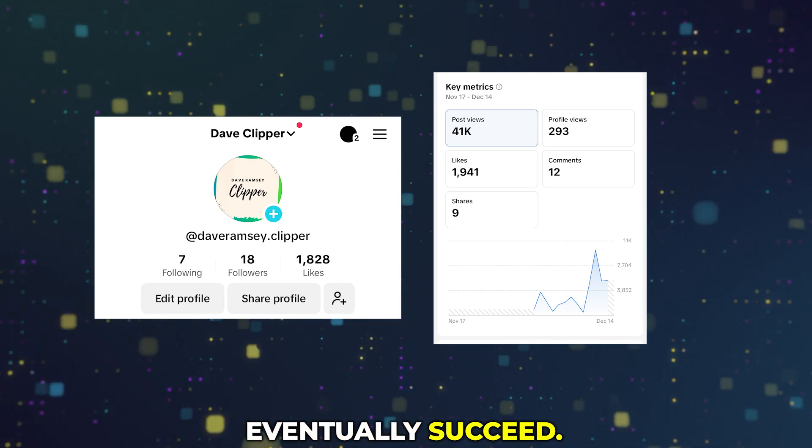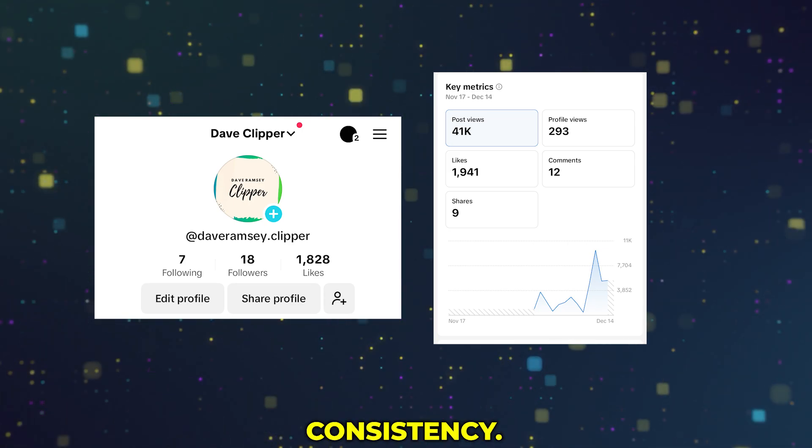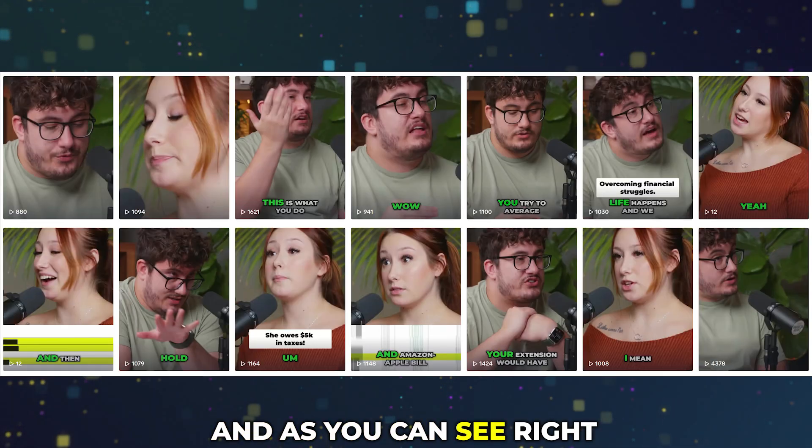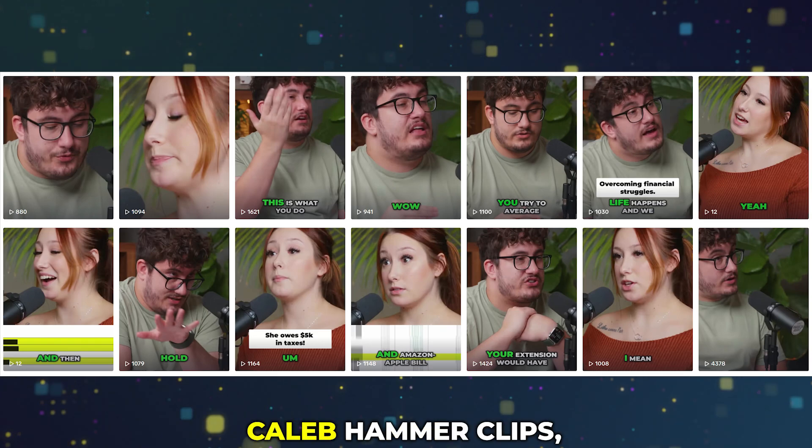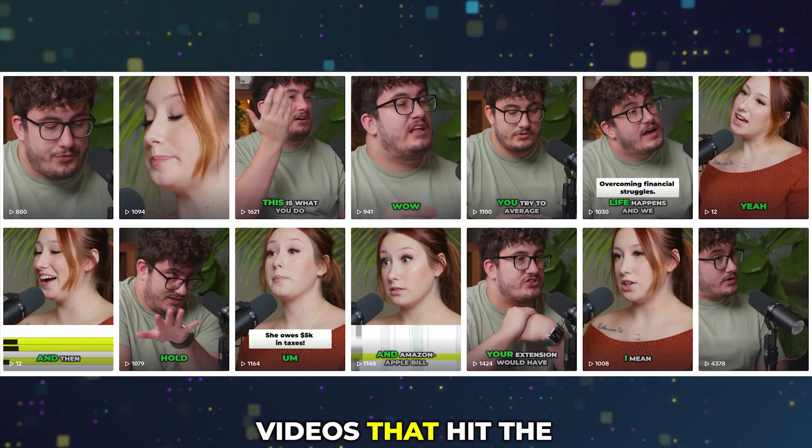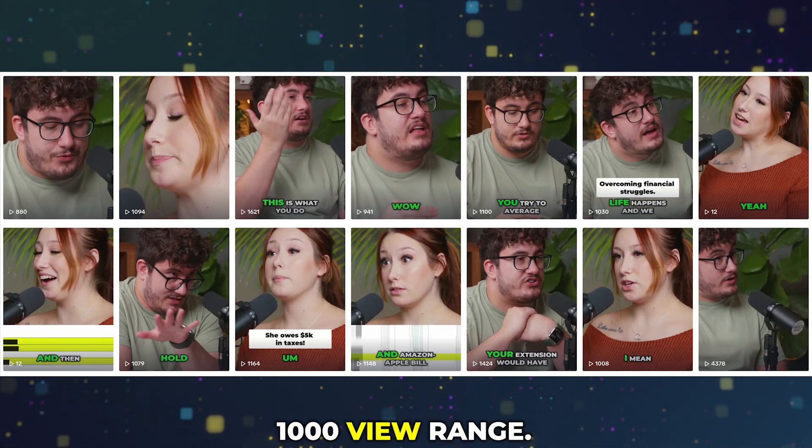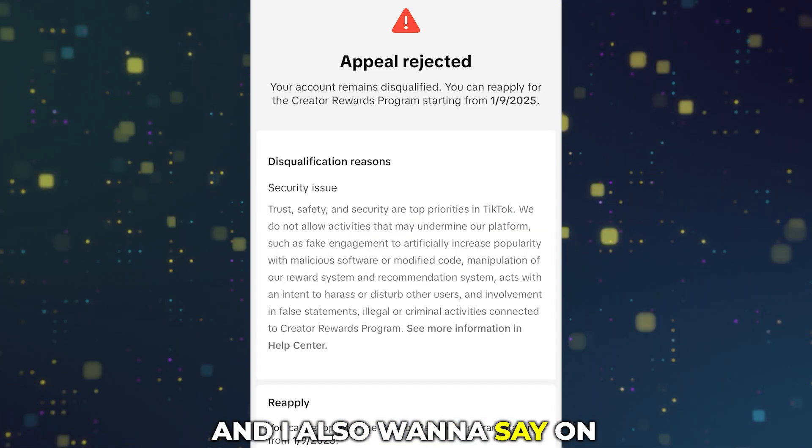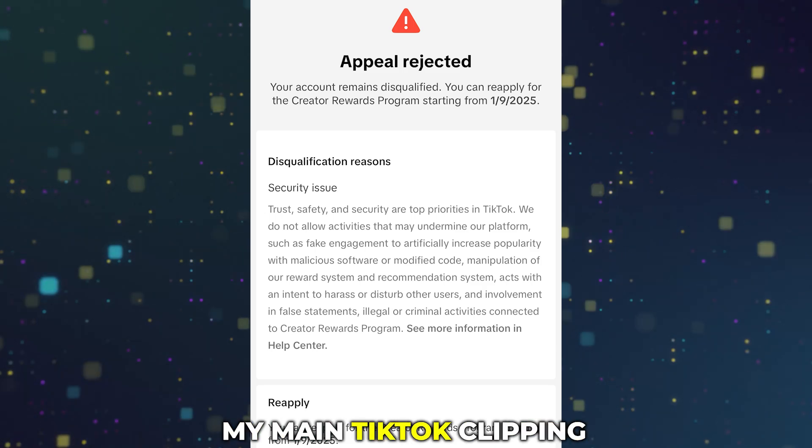As you can see right here from the Caleb Hammer clips, there were multiple videos that hit the 1,000 view range. I also want to say on my main TikTok clipping account, I did get banned again.